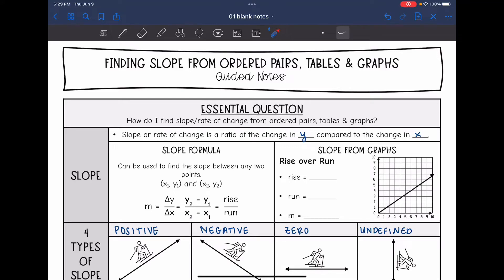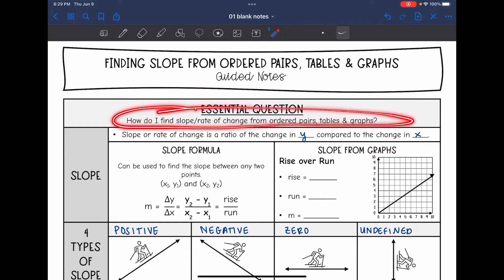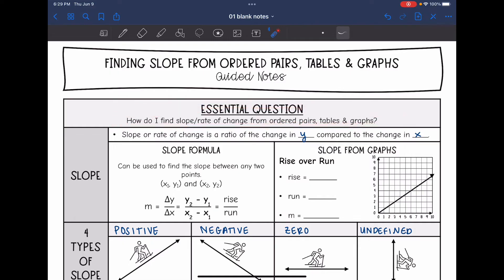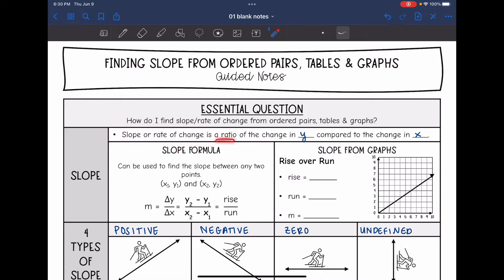Hey guys, today we are going to be looking at slope. We're going to answer: how do I find the slope or rate of change from ordered pairs, tables, or graphs? Remember, slope or rate of change mean the same thing and is a ratio of the change in y compared to the change in x.